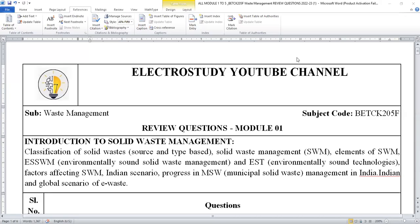Hello everyone. In this video, I am going to discuss the most important questions from all five modules of the subject waste management.